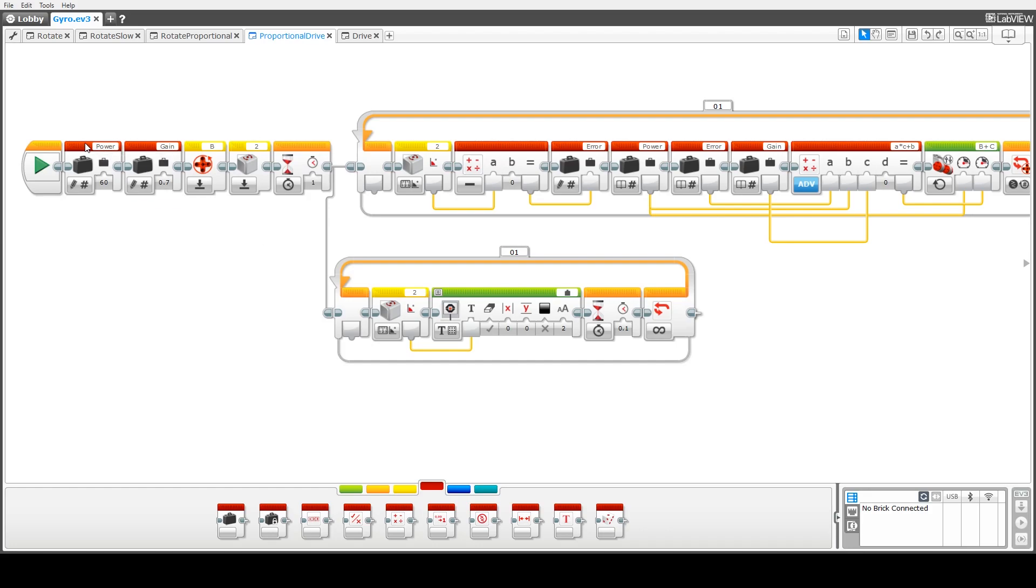The first thing we're going to do is set a couple of variables. We'll set the power. In this case we're just going to use 60% power and we'll set a variable called gain which we'll explain in a moment.